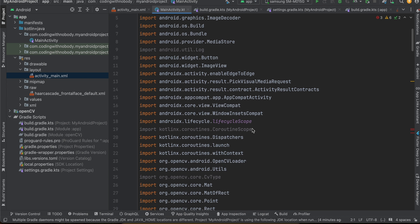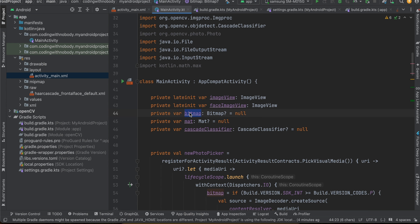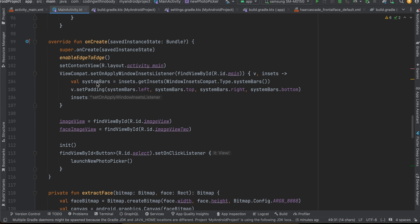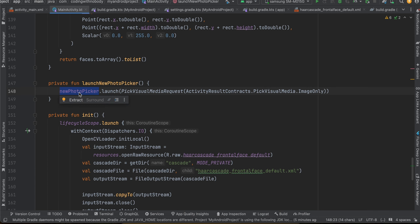In MainActivity I have declared two ImageViews, a Bitmap variable, a Mat variable, and a CascadeClassifier. In onCreate, both ImageViews are initialized and a click listener on the button launches the photo picker. I have also created a registerForActivityResult that filters by images only.